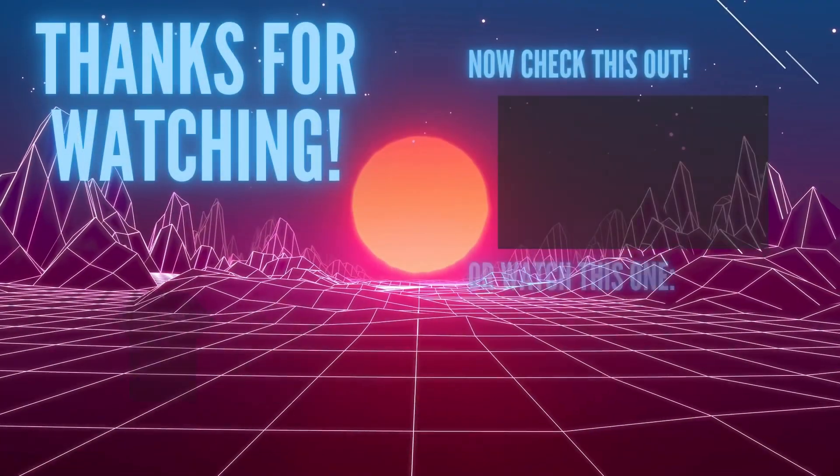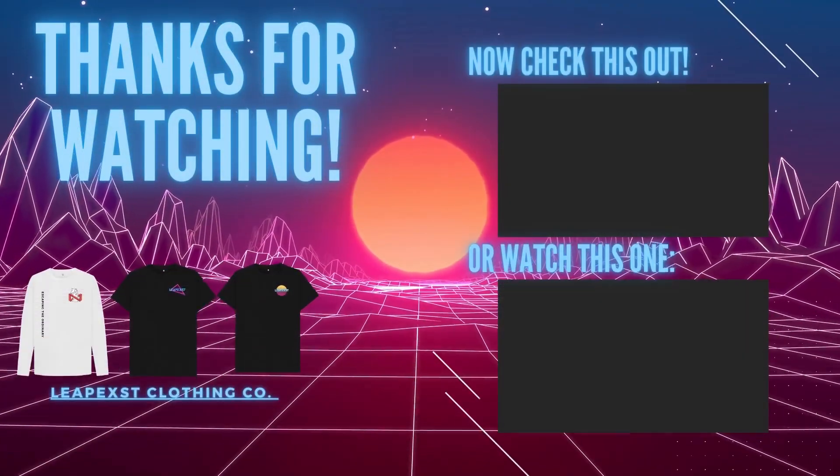Anyway guys, thanks so much for tuning in. I'll see you in the next video. See you later, everyone.